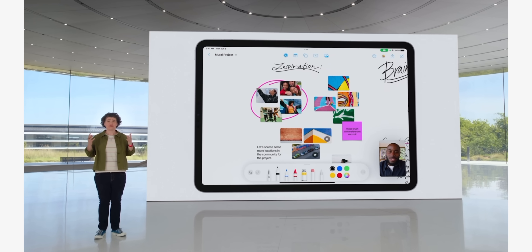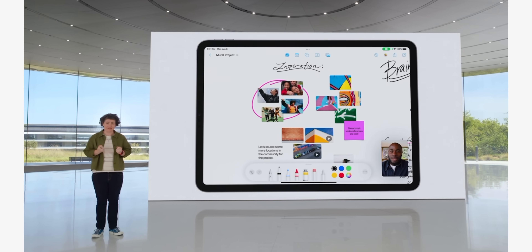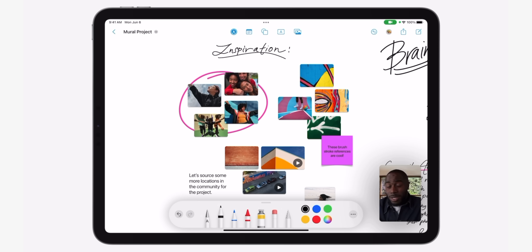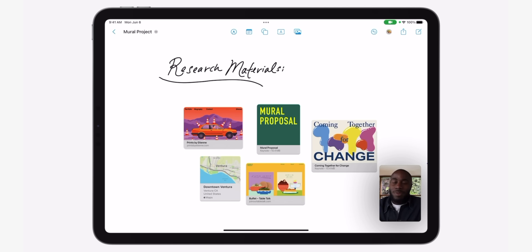Number three is the Freeform experience — that is the virtual whiteboard space you can toggle in FaceTime that Apple demoed. It's not available till the fall, but I'm very excited to put that to use with classmates and all the creative people in my life when we're ideating stuff.